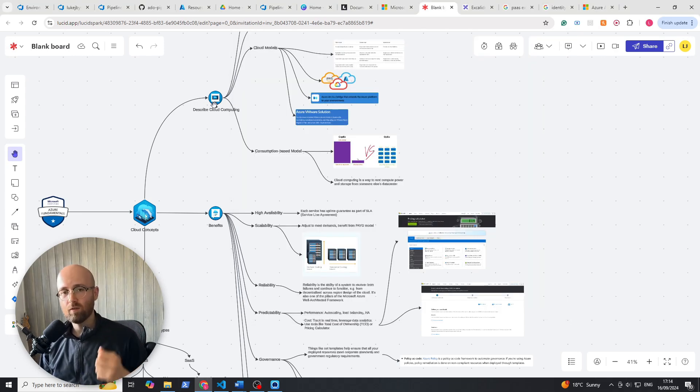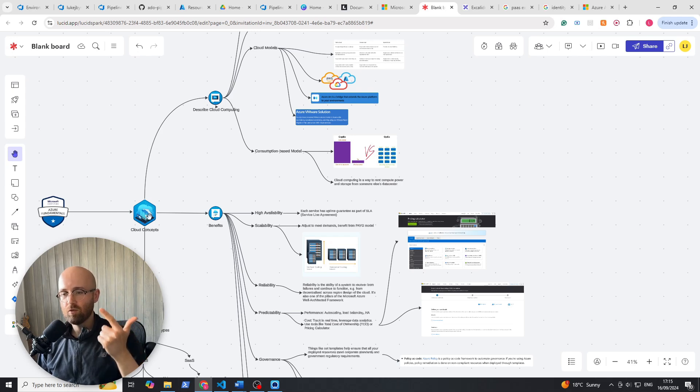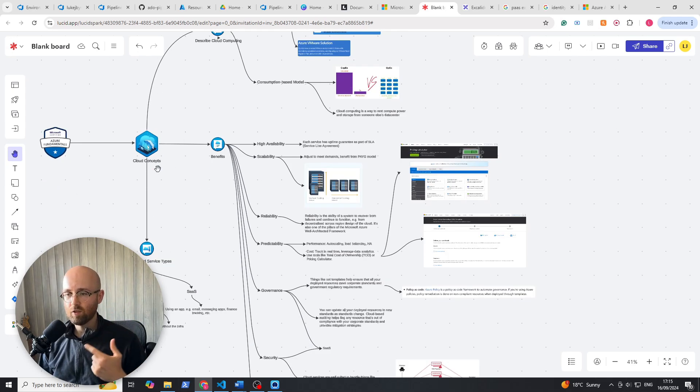So in the previous episode, we covered the first module, second unit, and now finally it's the first module, third unit,